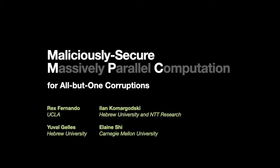This is an abstract video for the paper Maliciously Secure Massively Parallel Computation for All-But-One Corruptions. My name is Rex Fernando and my collaborators are Yuval Ghelez, Ilan Komargozki, and Elaine Shi.